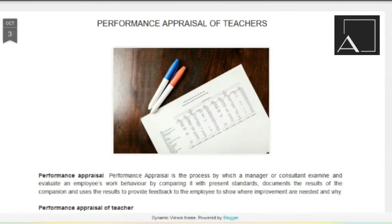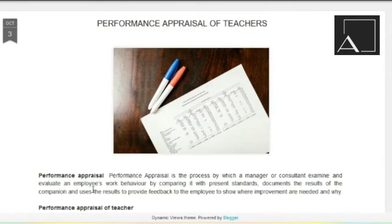Jismein ek performer liya jata hai, dekha jata hai ki kya woh jo standards maintained karne hote hain employee ko, toh kya us standards ke upar hai ya nahi hai? Performance appraisal is the process by which a manager or consultant examine and evaluate an employee's work behavior by comparing it with present standards.